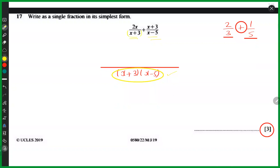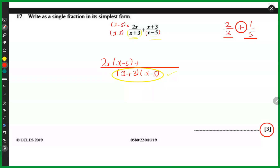With the LCM as (x plus 3)(x minus 5): the first denominator is x plus 3, so the missing part is x minus 5. I multiply both numerator and denominator by x minus 5, giving 2x(x minus 5) in the numerator. For the second fraction with denominator x minus 5, the missing part is x plus 3. So the numerator becomes (x plus 3)(x plus 3).